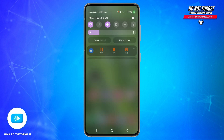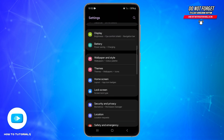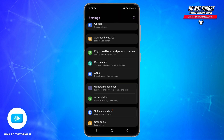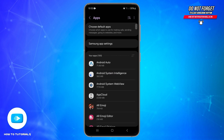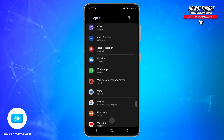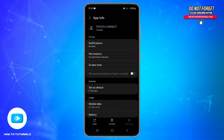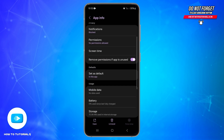If this isn't the issue, then you may need to clear the cache of your device. For that, open your device settings, find the Application option and tap on it. Here you will be able to see all the applications installed on your device. From here, find the Toyota application and tap on it to open it.